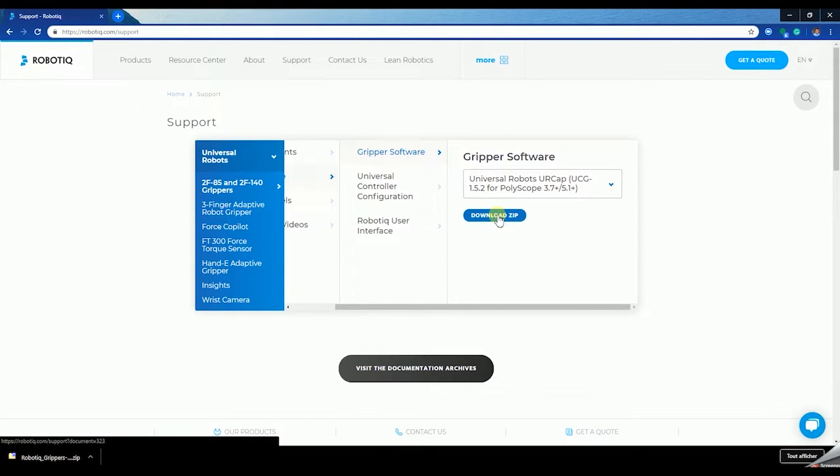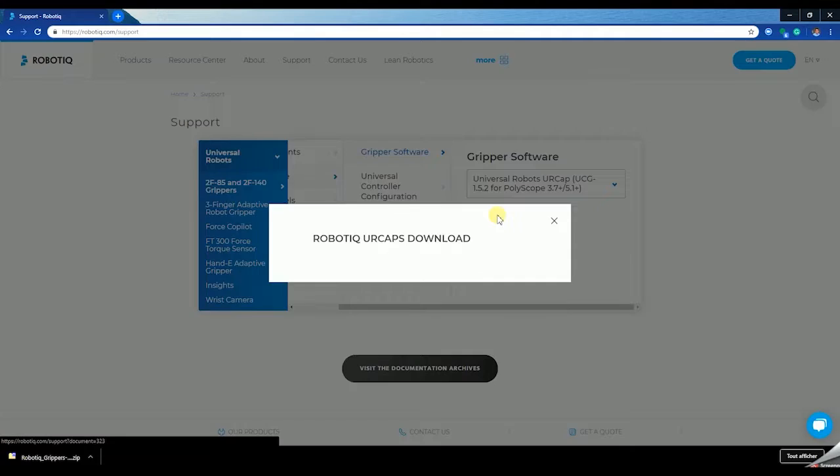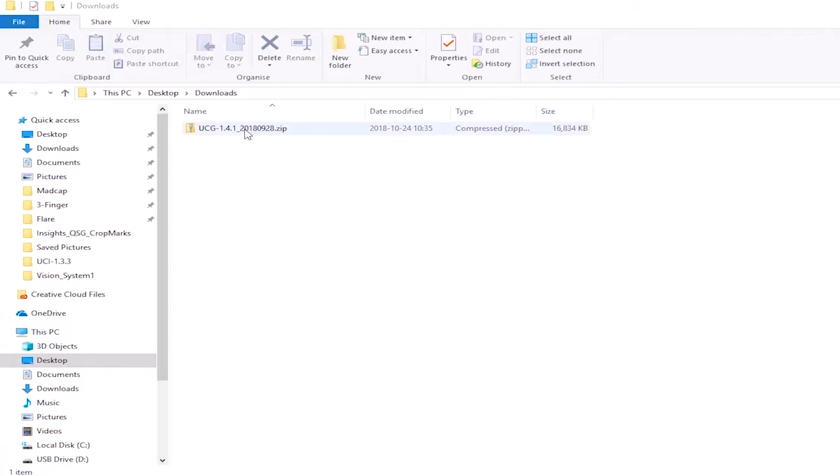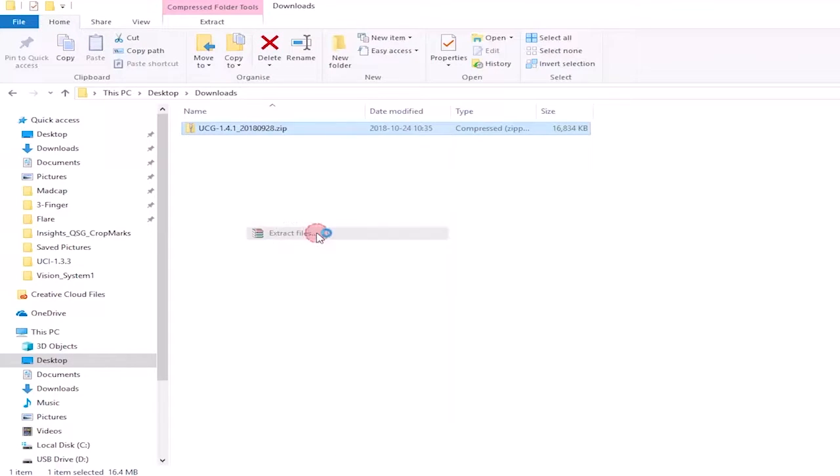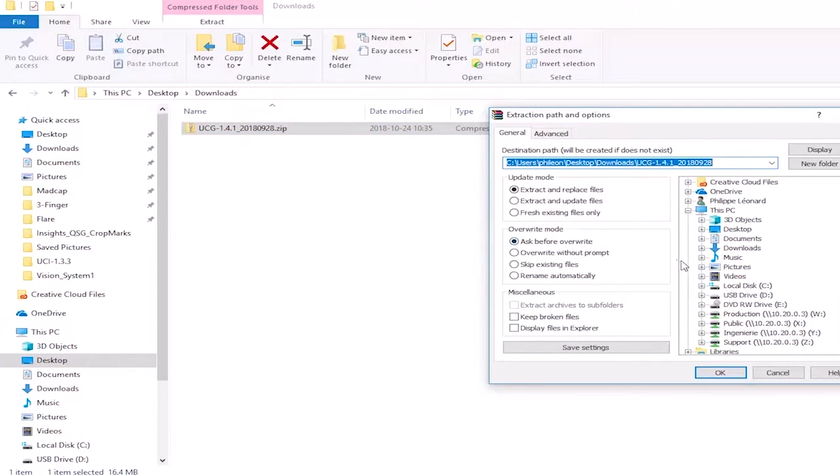In the meantime, connect a USB storage device to your computer. Find the compressed file on your computer and extract its content at the root of the USB storage device.